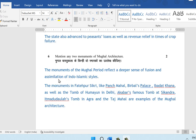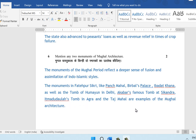The next question: mention any two monuments of Mughal architecture. The monuments of the Mughal period reflect a deep sense of fusion and assimilation of Indo-Islamic styles. Examples include the monuments in Fatehpur Sikri — the Panch Mahal, Birbal's Palace, Ibadat Khana — as well as the tomb of Humayun in Delhi, Akbar's tomb in Sikandra, Itmad-ud-Daula's tomb in Agra, and the Taj Mahal. They have asked you to mention any two monuments, so you can choose any two of these.